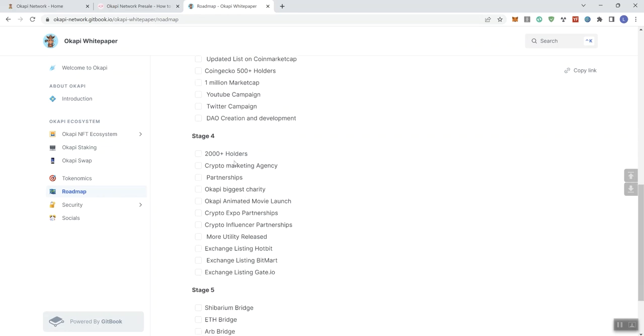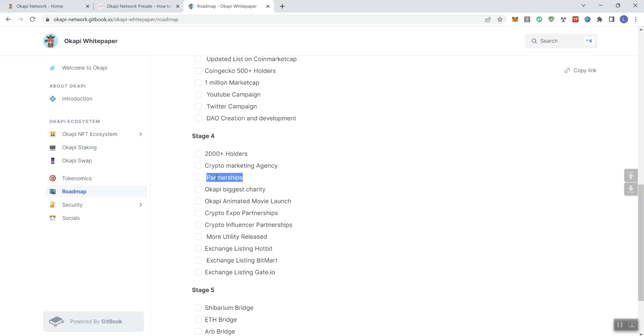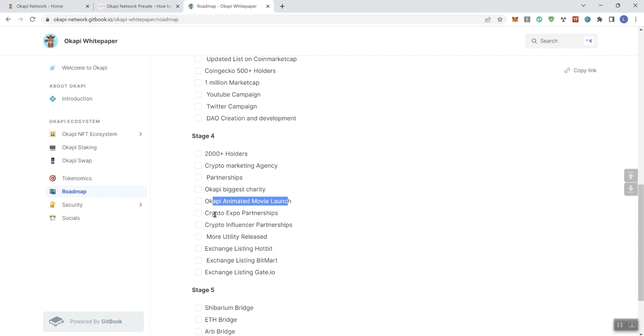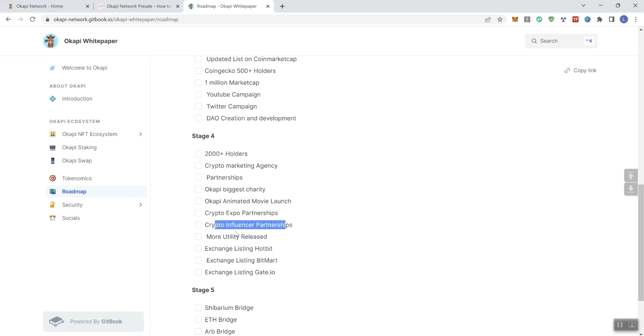Stage four. Again, that aspirational number here that's not needed. Crypto marketing agency, partnerships, the charity, more charity, animated movie launch, crypto expo partnerships, crypto influencer partnerships, more utilities released. And we got some exchanges here.